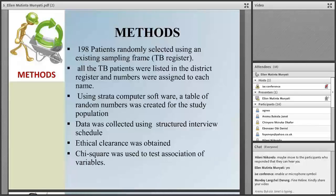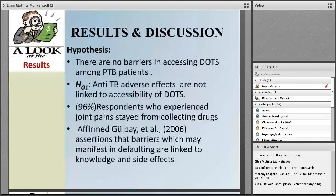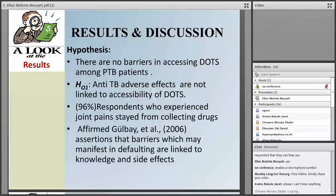The methods used in this research looking at barriers in accessing DOTS: about 198 patients were randomly selected using an existing sampling frame, which is the TB register. All patients were listed in the TB register and numbers were generated using the Stata computer software, creating a table of random numbers for the study population. Data was collected using a structured interview schedule. Before data collection, ethical clearance was obtained from the ethics committee, from the Ministry of Health, and from the relevant clinics where data was collected. Chi-square was used to test the association of variables.